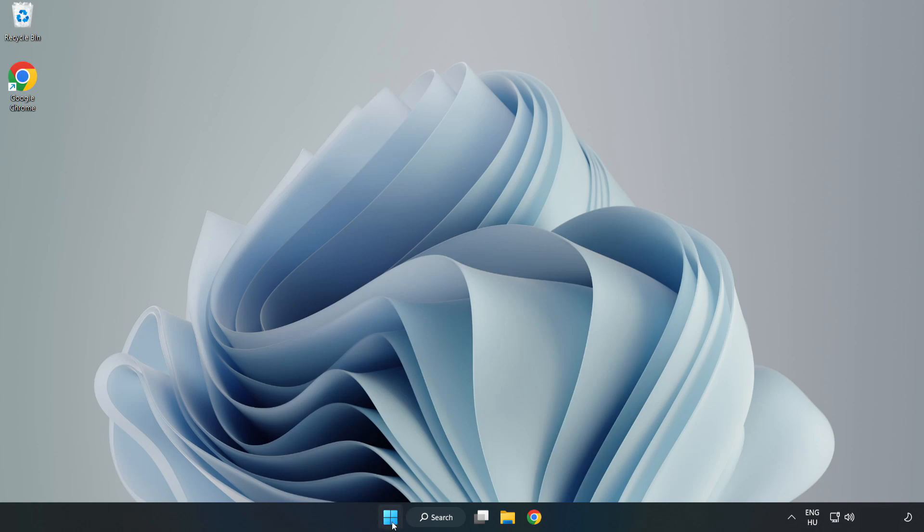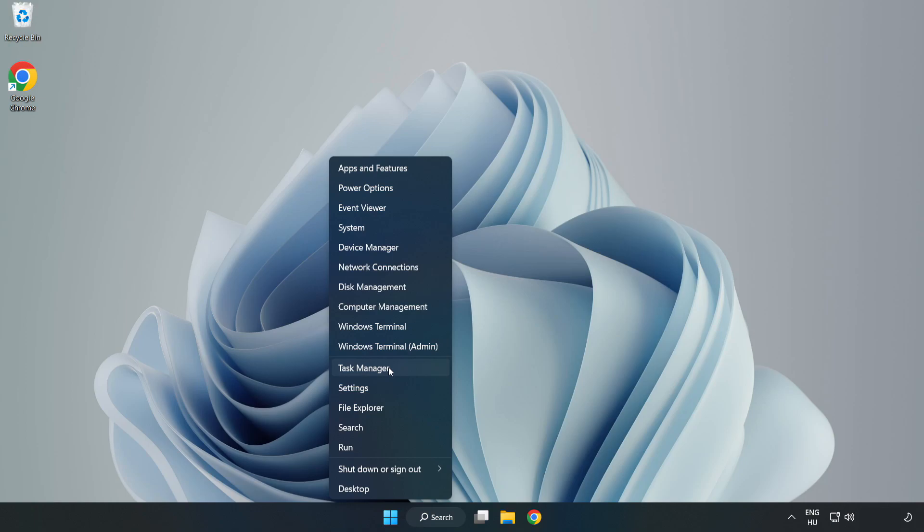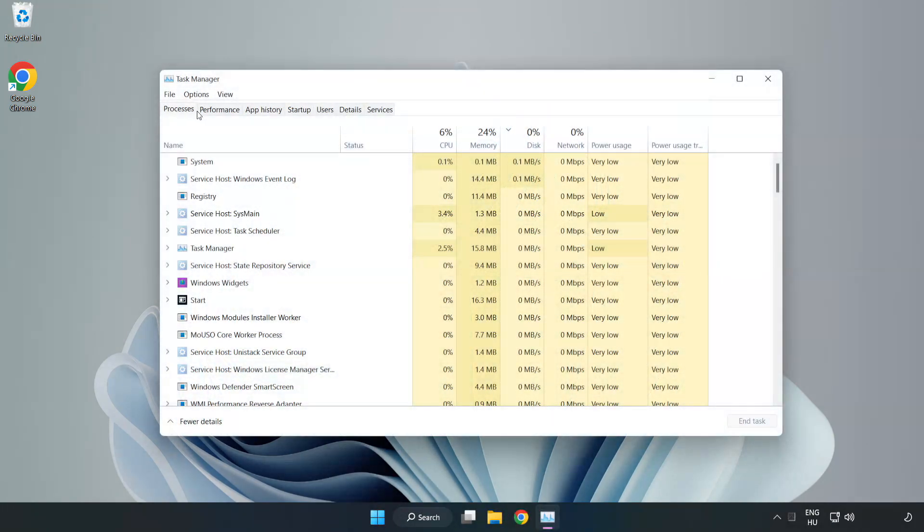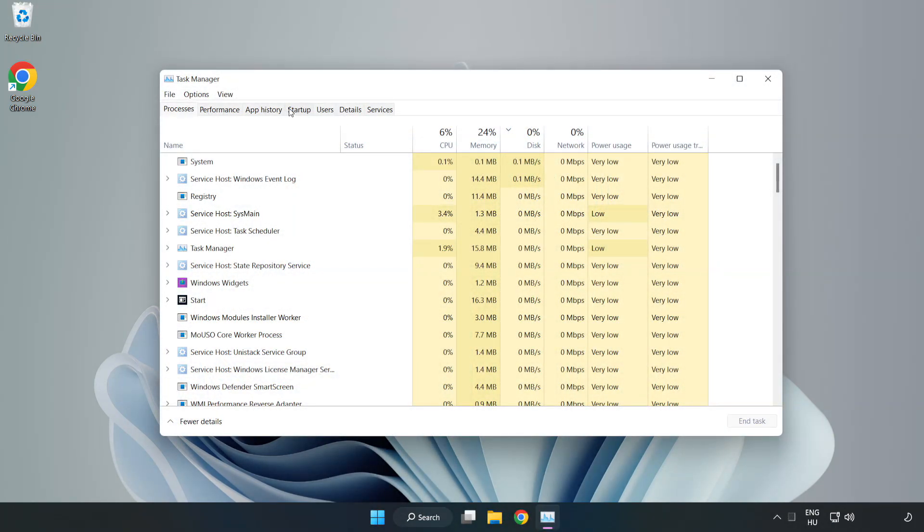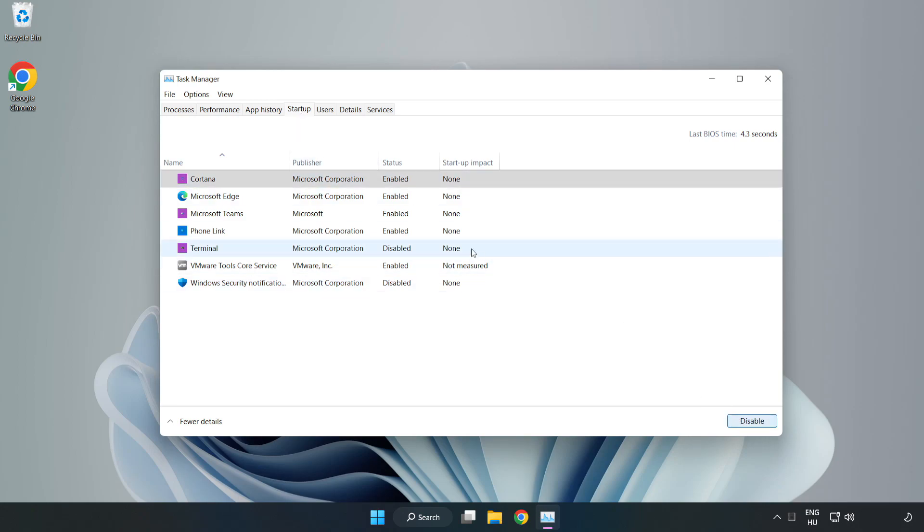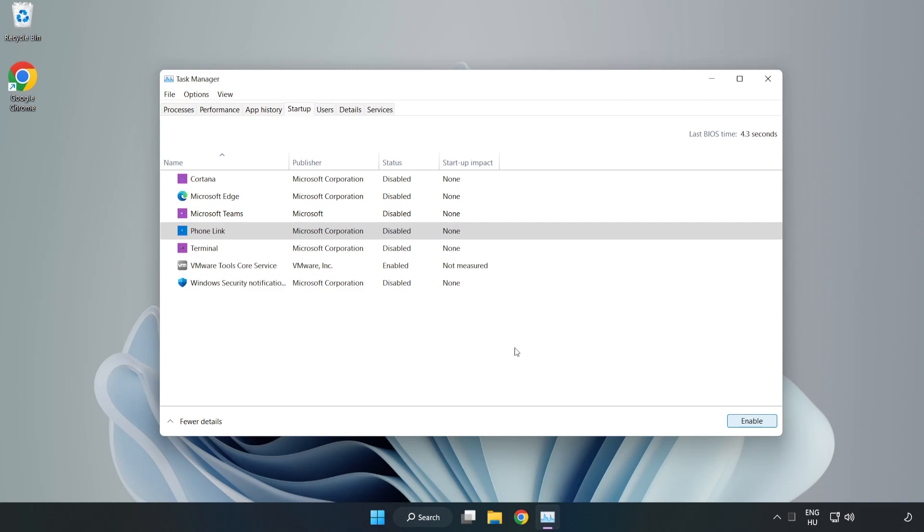Right-click Start Menu. Open Task Manager. Click Startup. Disable not used applications. Close window.